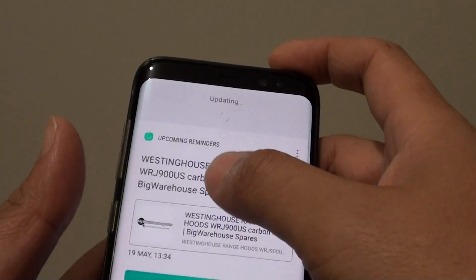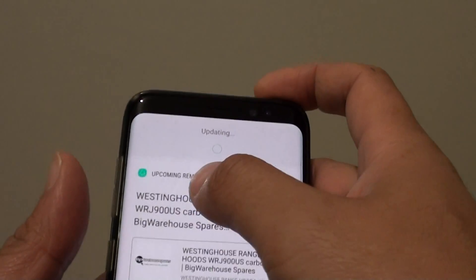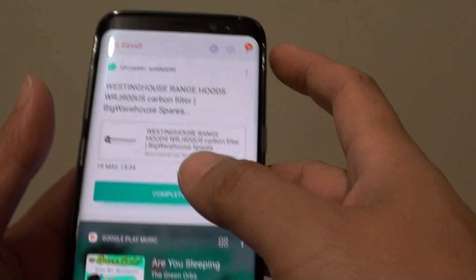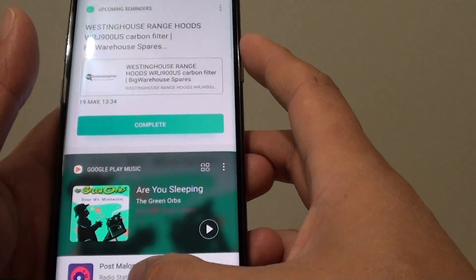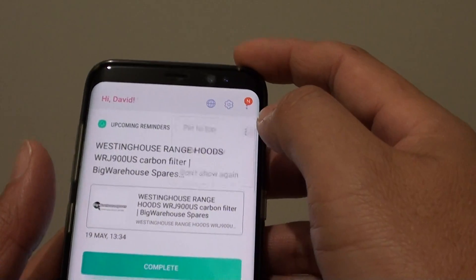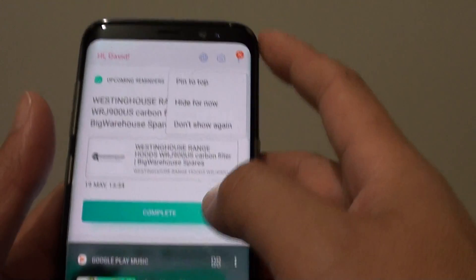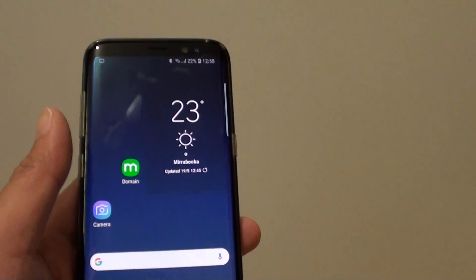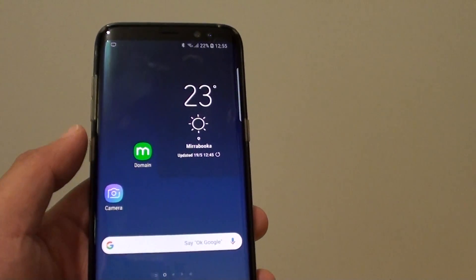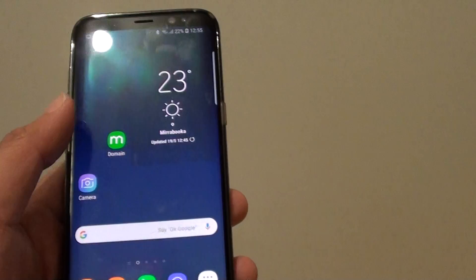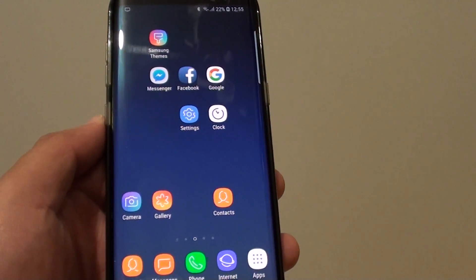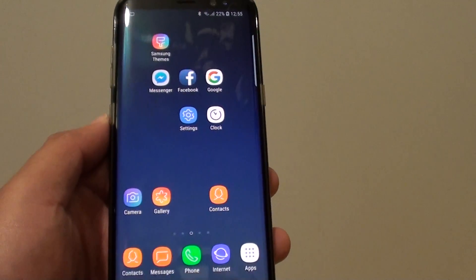On the Bixby screen it shows an upcoming reminder right here, because this is the latest one — the other reminder is further away so it's not showing up yet. That's how you can use a voice command to create a new reminder. Thank you for watching, and please subscribe to my channel for more videos.